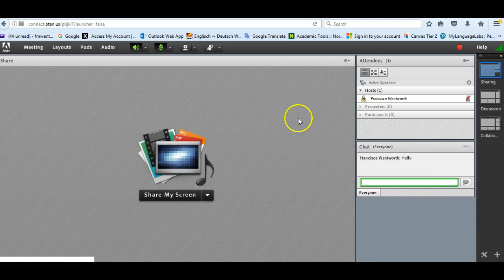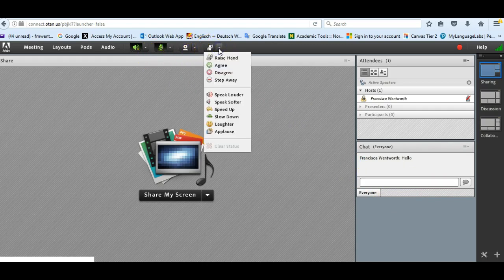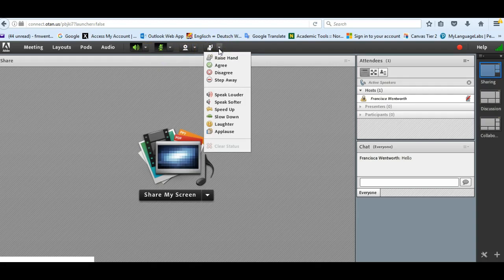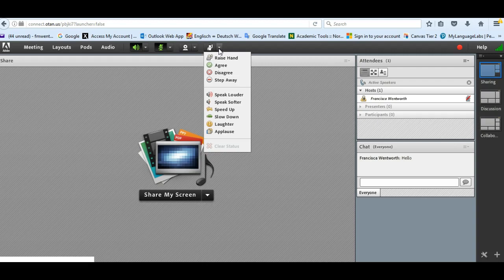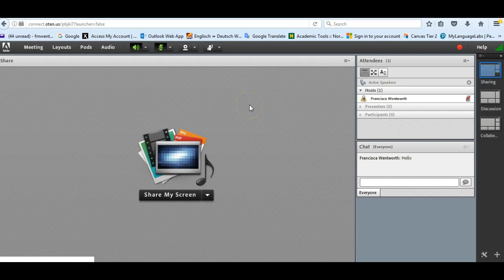You will want to show students also that if they have a question, you have this status and there's a little drop-down menu. So they can raise their hand if they have a question. You can also ask a question and have them either agree or disagree. You have other options if they need you to speak louder or softer, slow down, speed up, and so on. So you want to show students that.